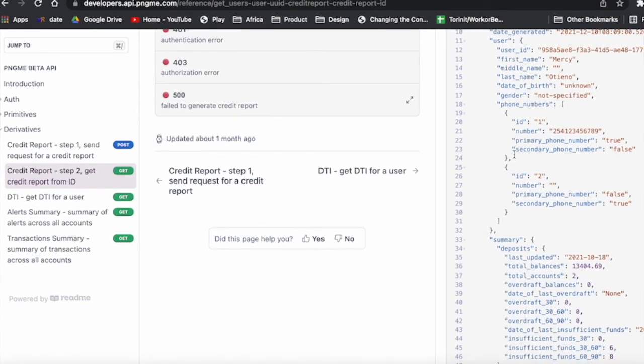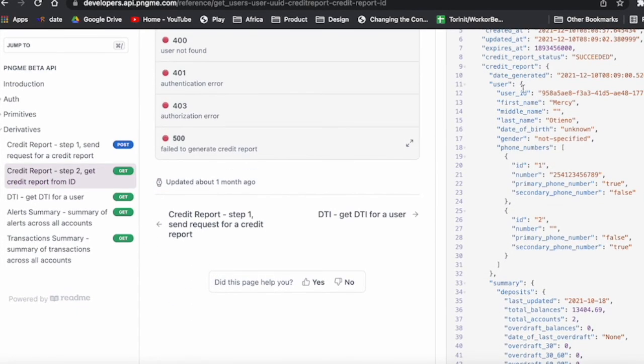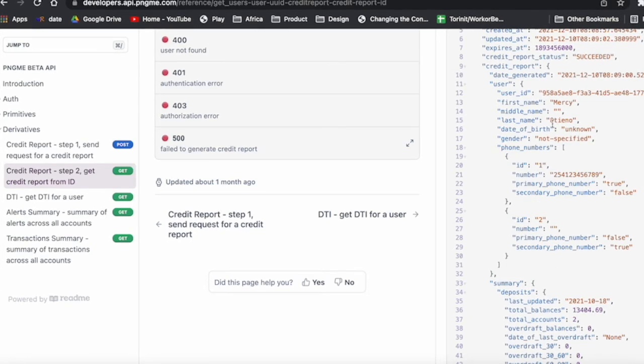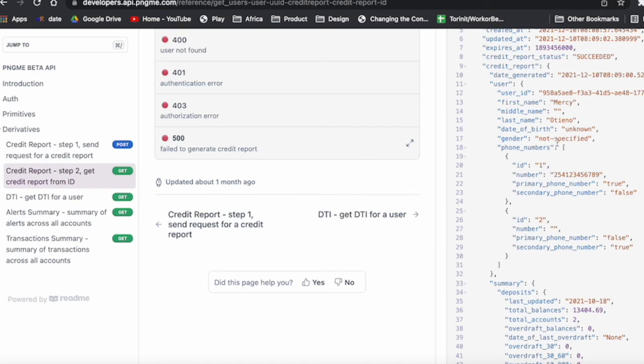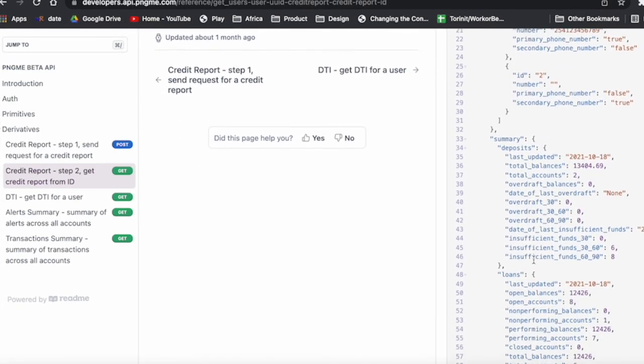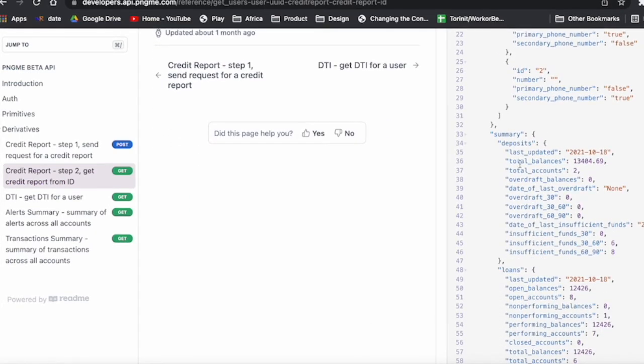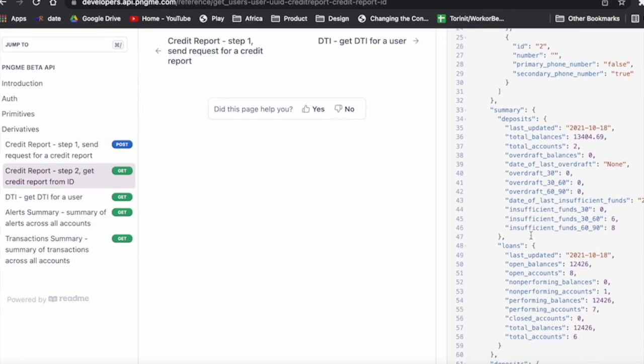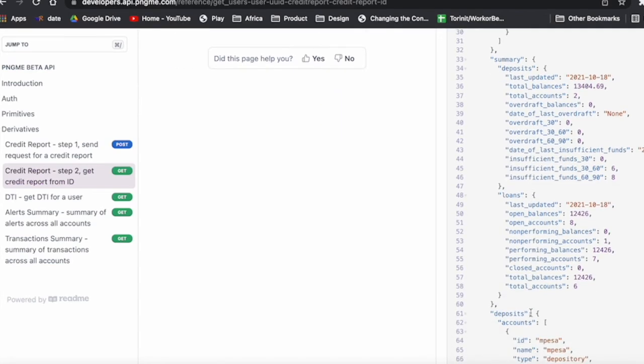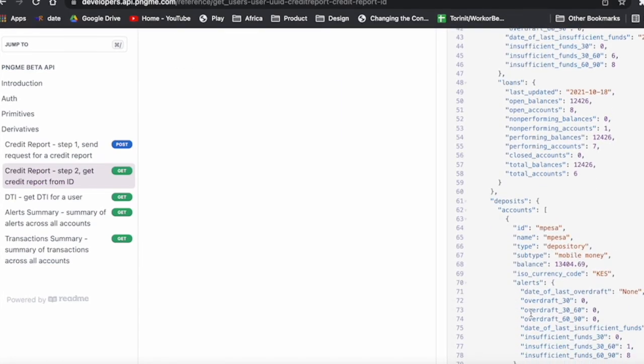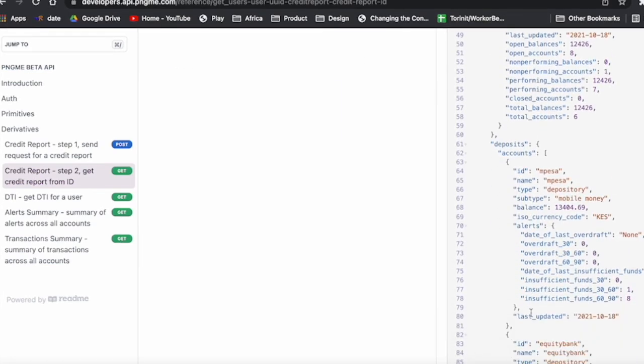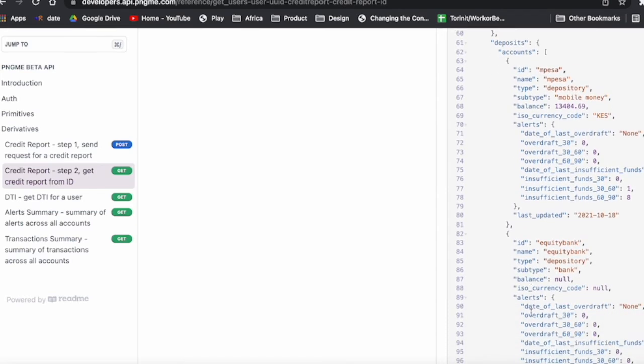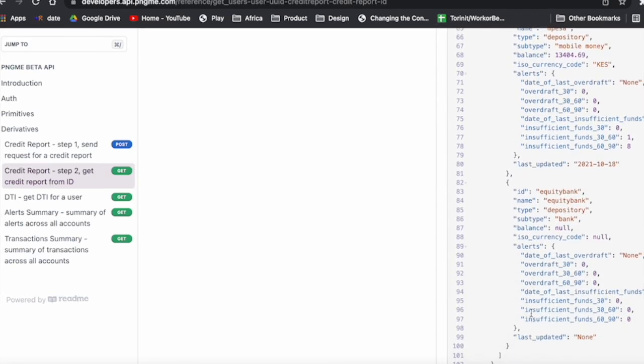You see the user information, that demographic information up front—their name, phone numbers, date of birth, etc. And then a summary of deposits, a summary of loans, and then a deep dive into each one of those deposit and loan accounts.